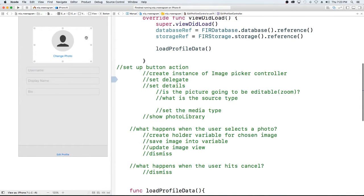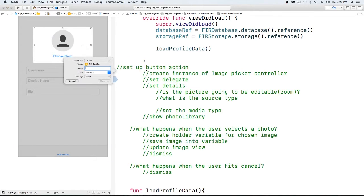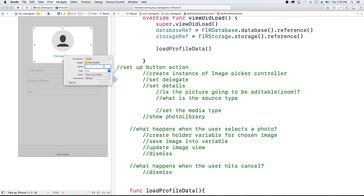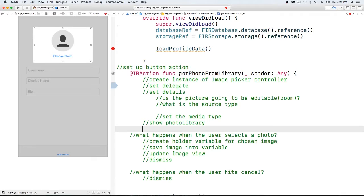After we do that, we need to have an event that's going to trigger the picker to load. Our event is going to be when our user clicks on our button. So I'm going to select the button and drag it into our code, select connection as an action, and our action is going to be to get a photo from the library. I'm just going to move this down here because this is what we want to do when we click the button.